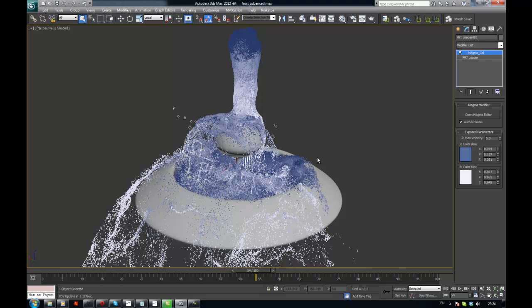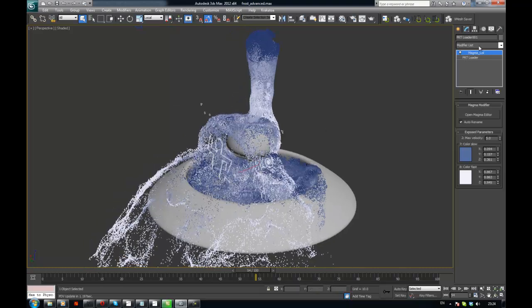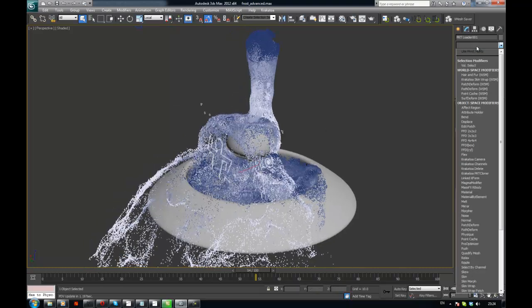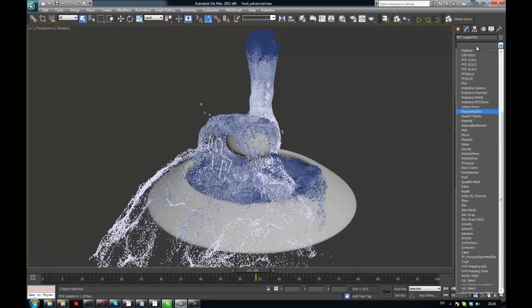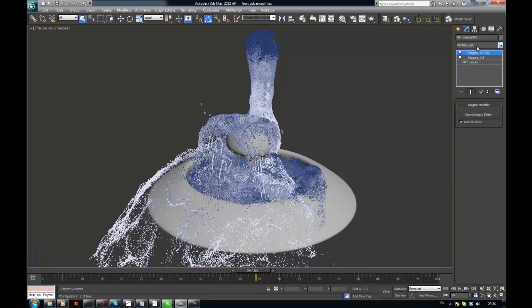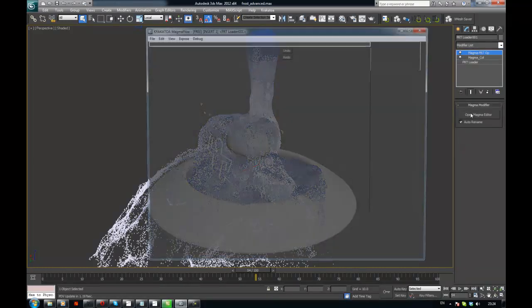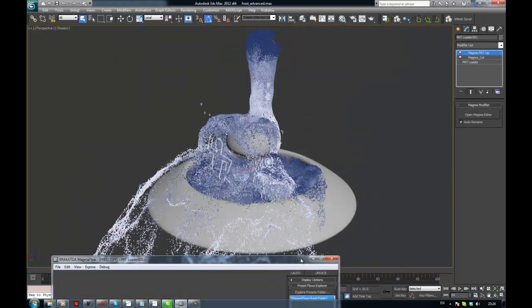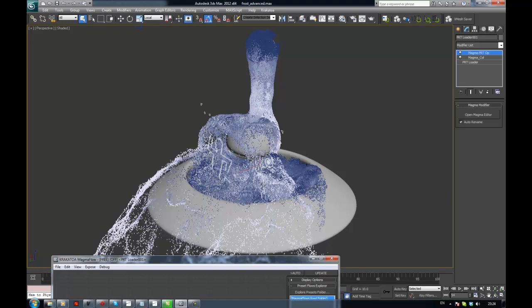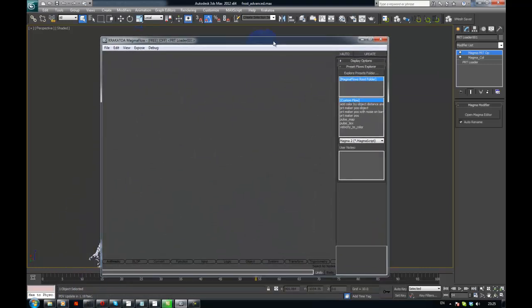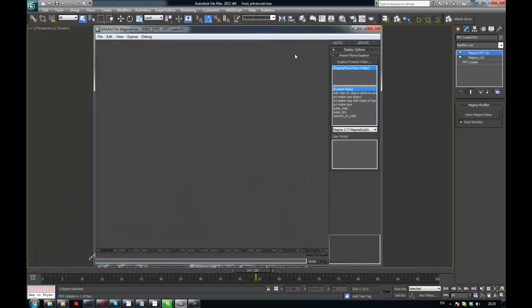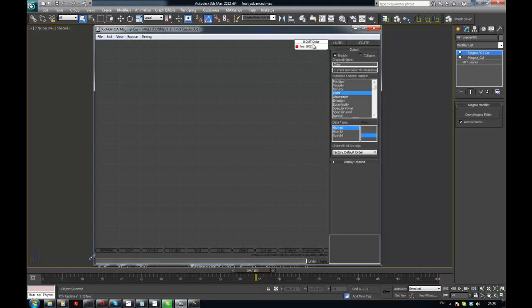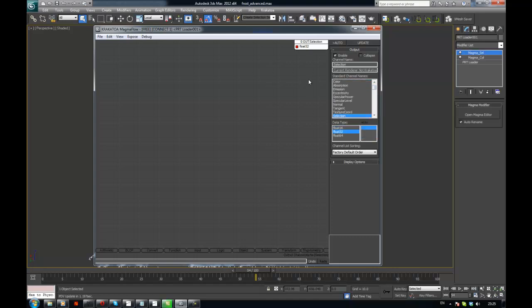So let's do this now. I'm going to add another Magma modifier. It's obvious what is going to happen. I'm going to use the selection channel in Krakatoa. The way it works is that it creates another channel on each particle, which is called selection. And then you have a Krakatoa delete modifier which can delete based on the value of that selection channel. So let's hit Ctrl-O for output and then let's find the selection channel. There it is.